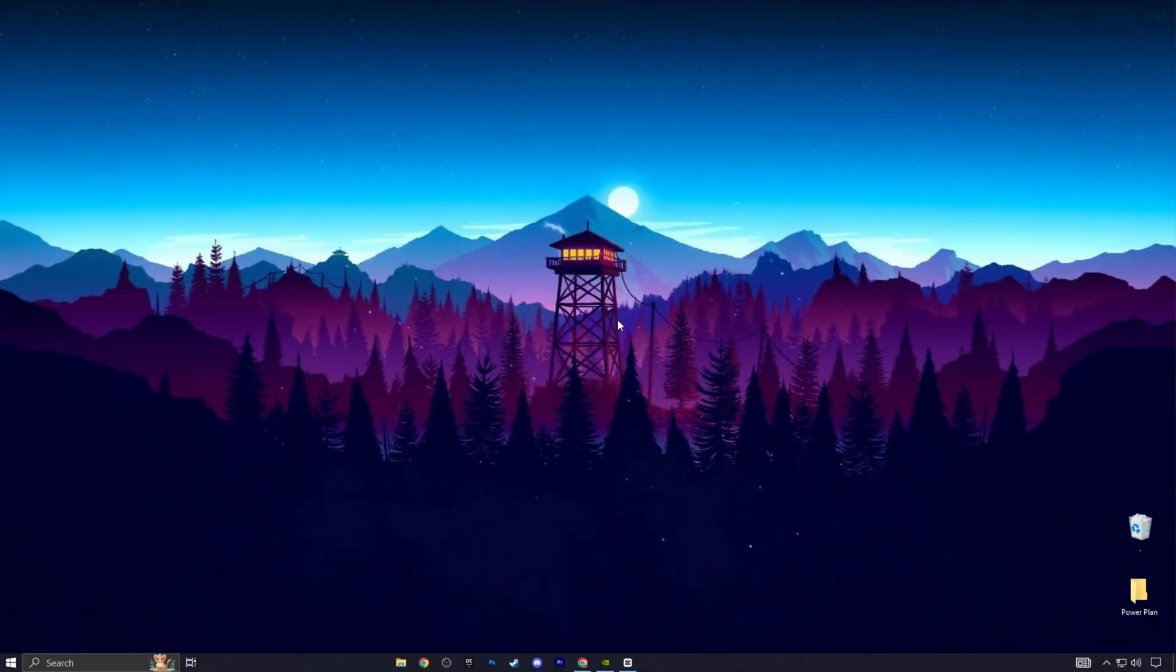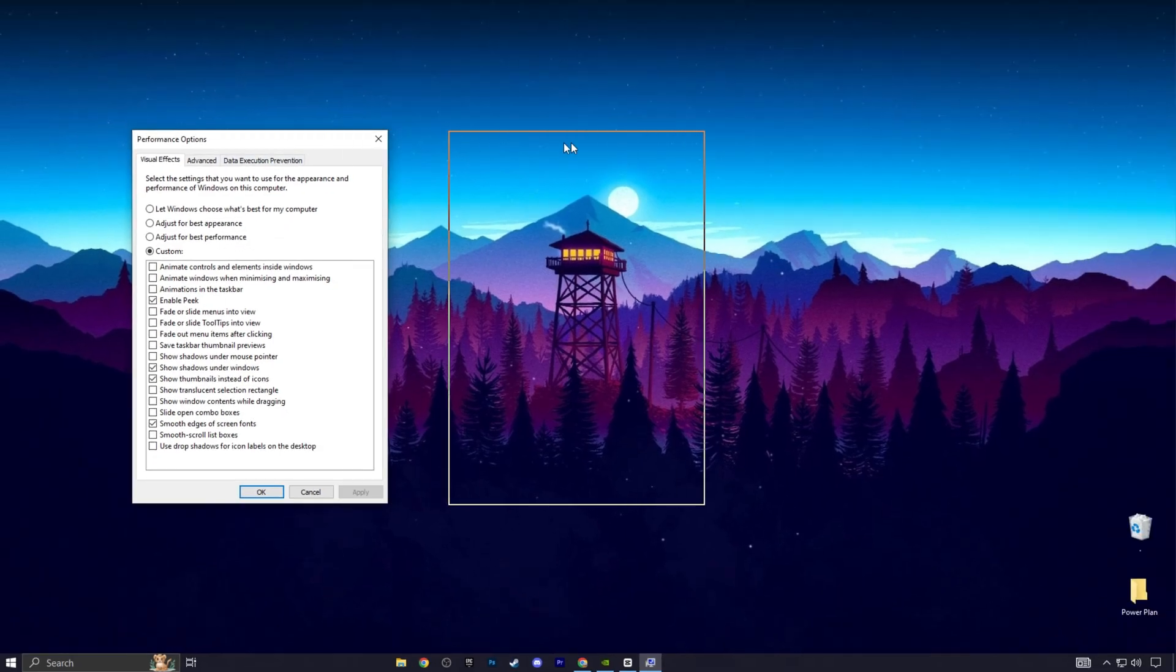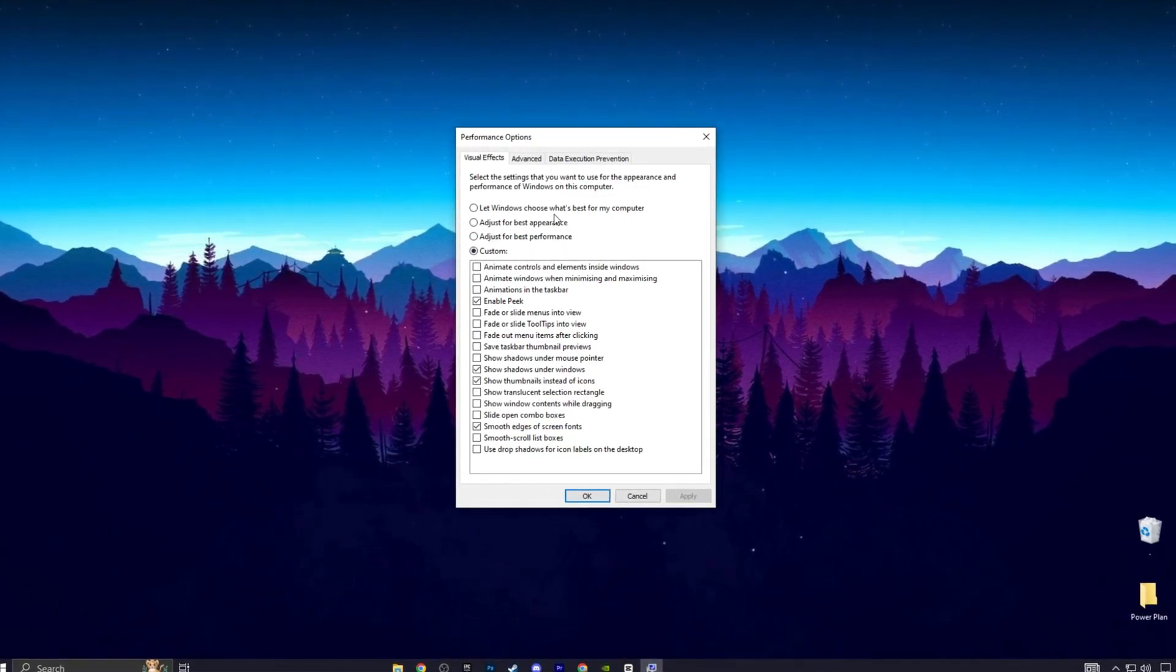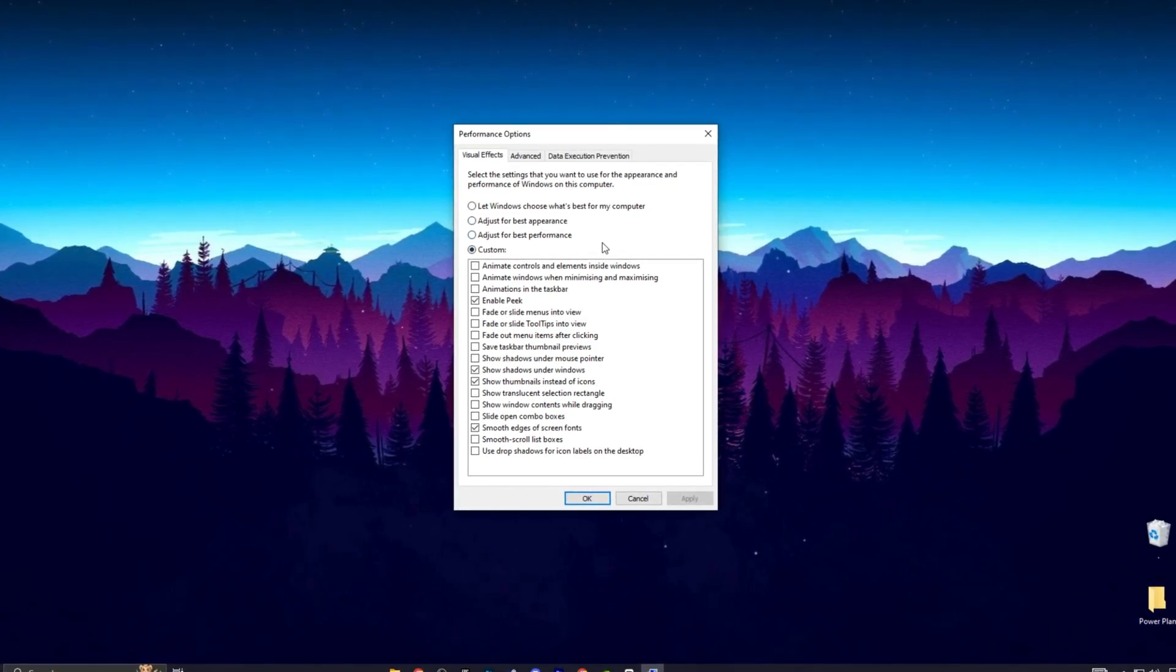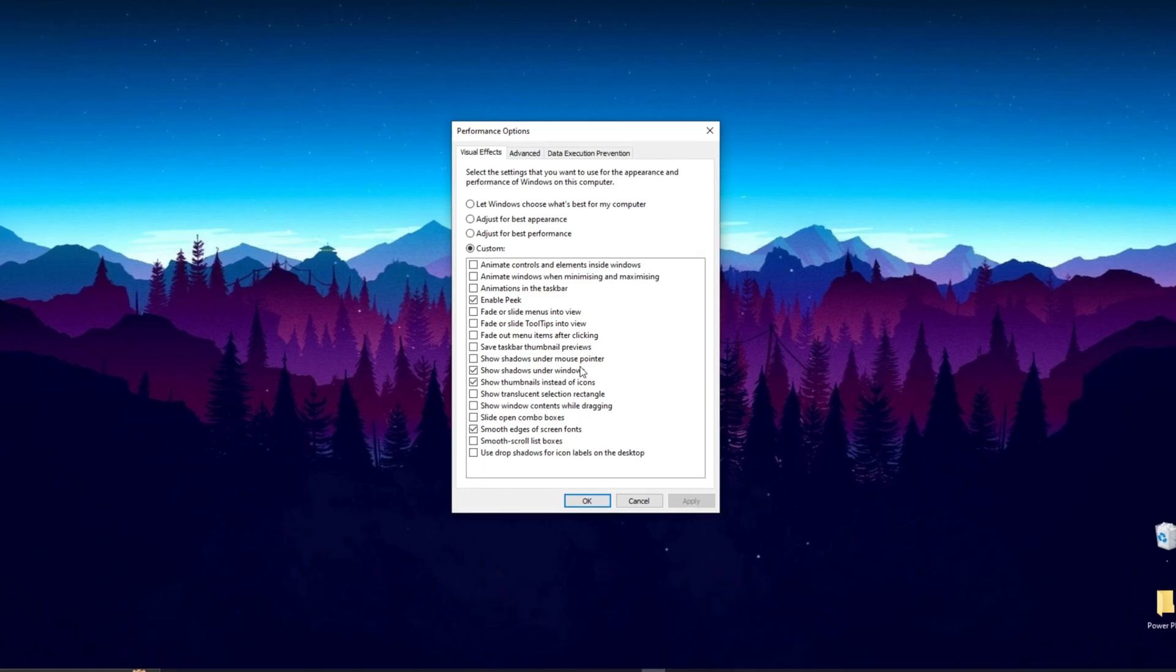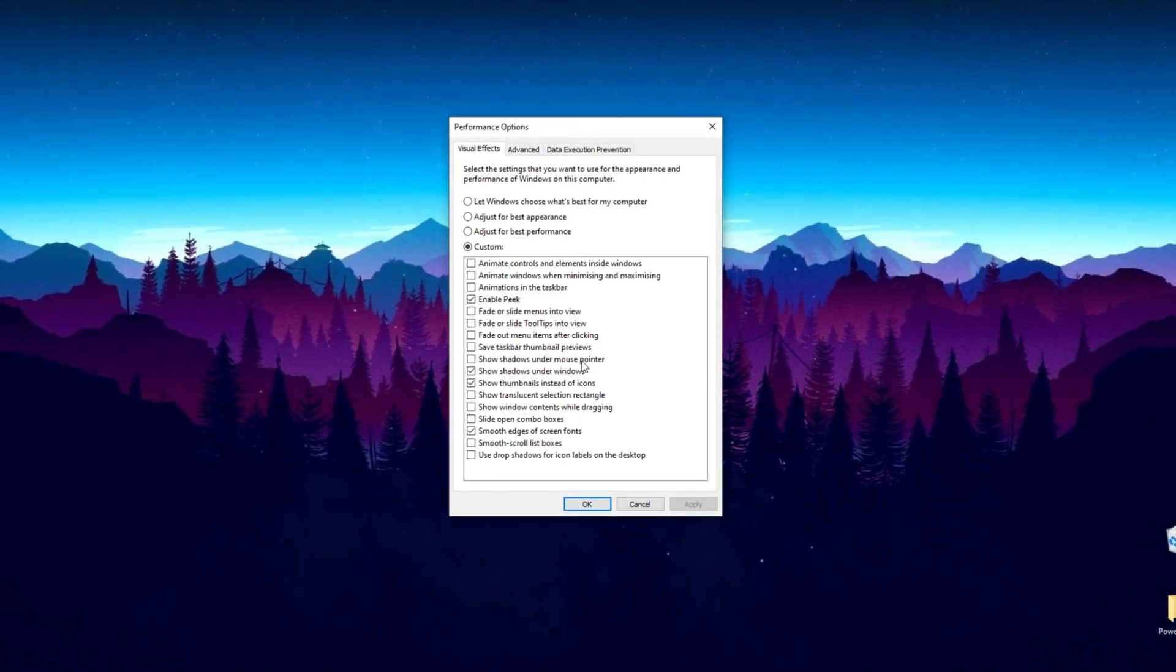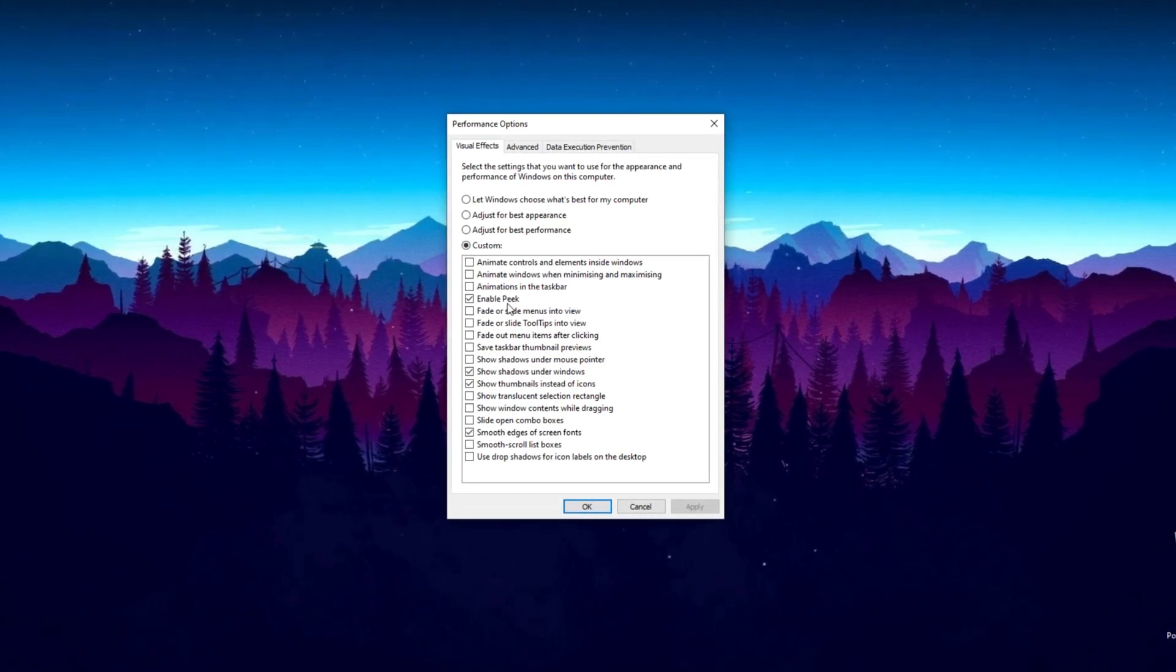Now it's time to de-animate Windows. Search for Adjust the Appearance and Performance of Windows. Here, you can adjust for best appearance, adjust for best performance, or let Windows choose what's best for your computer. This includes things like showing shadows under the mouse pointer, showing shadows under Windows, showing thumbnails instead of icons and other settings.